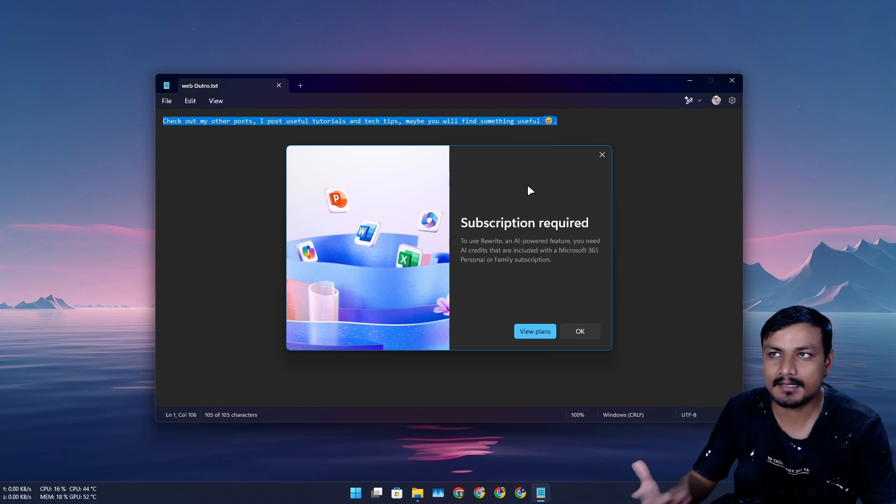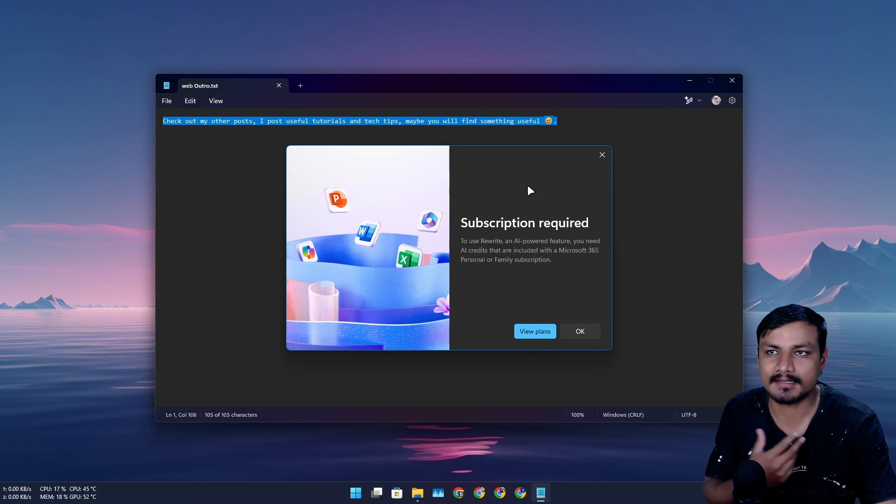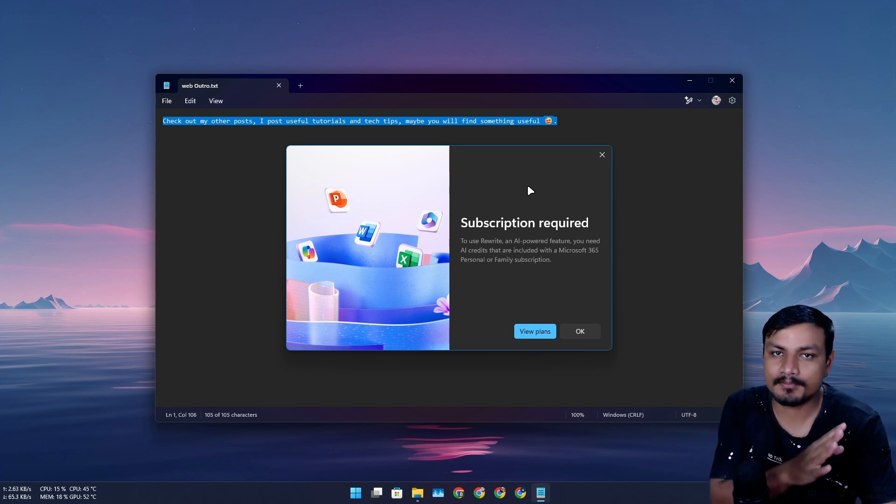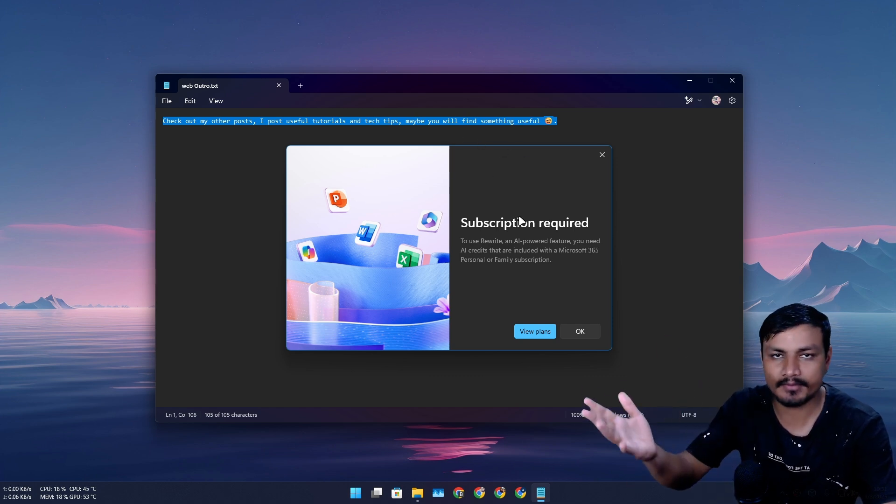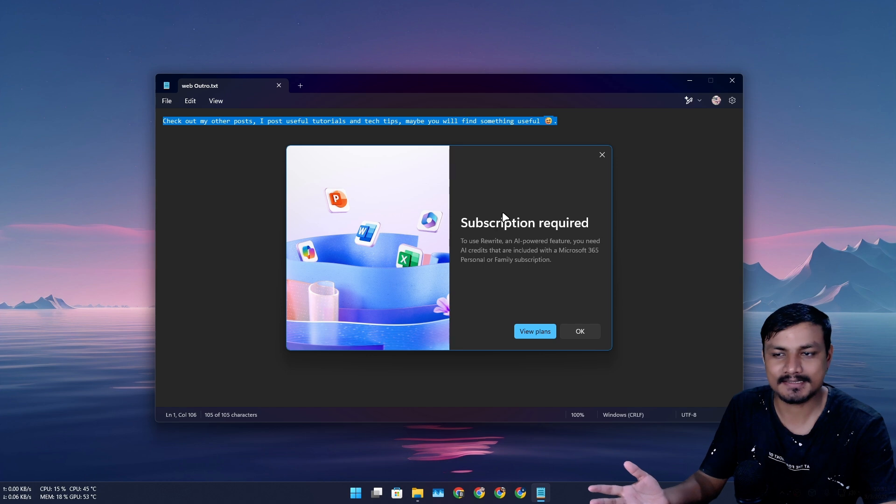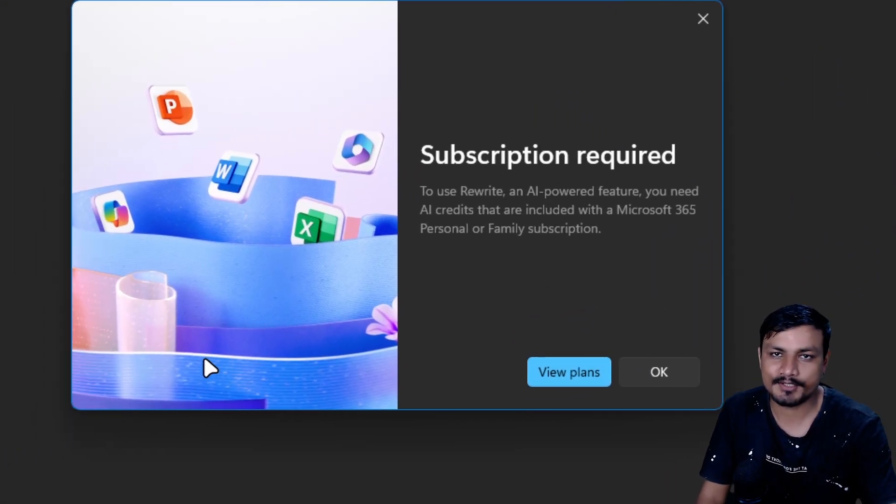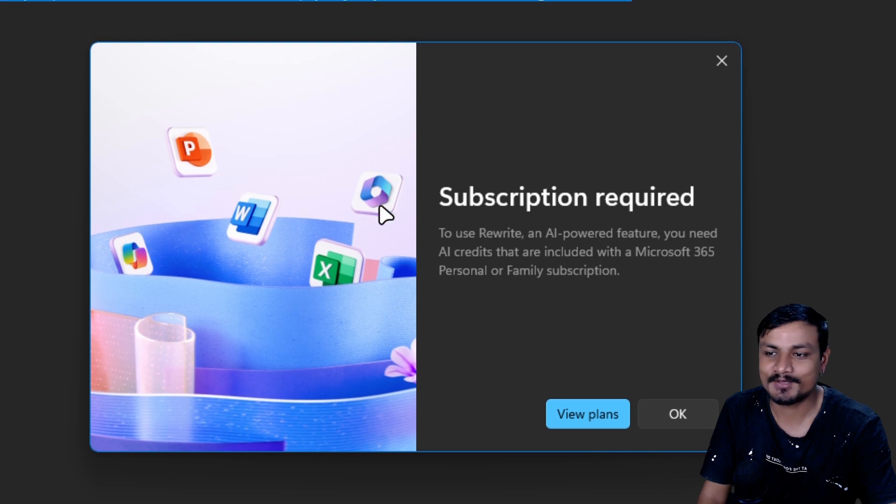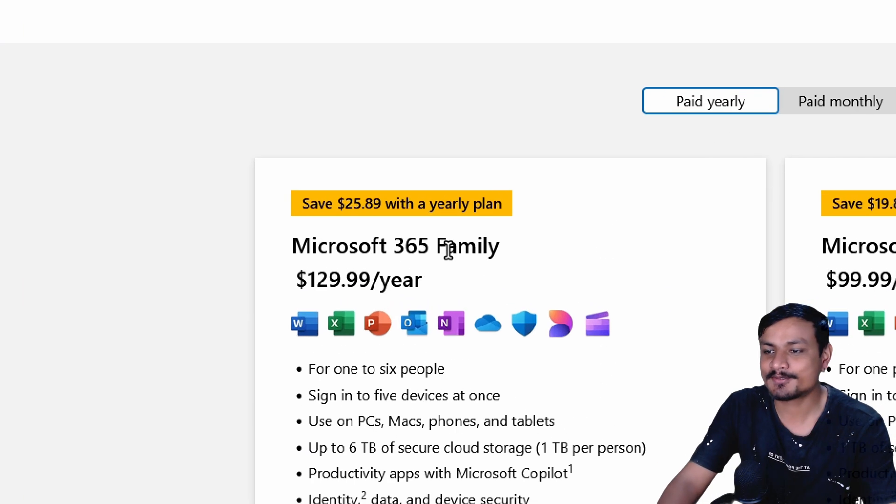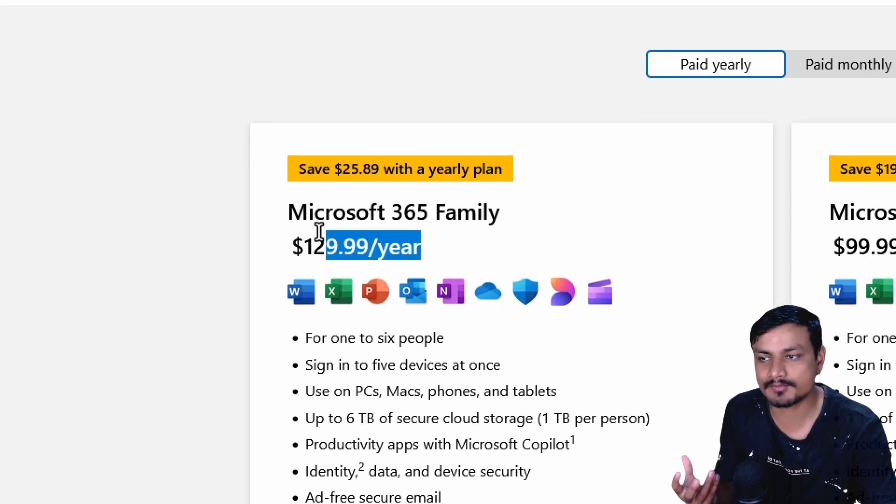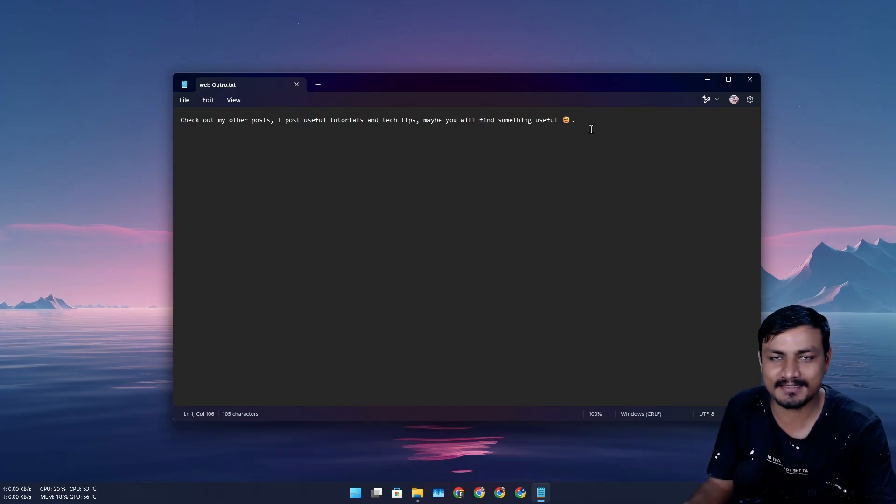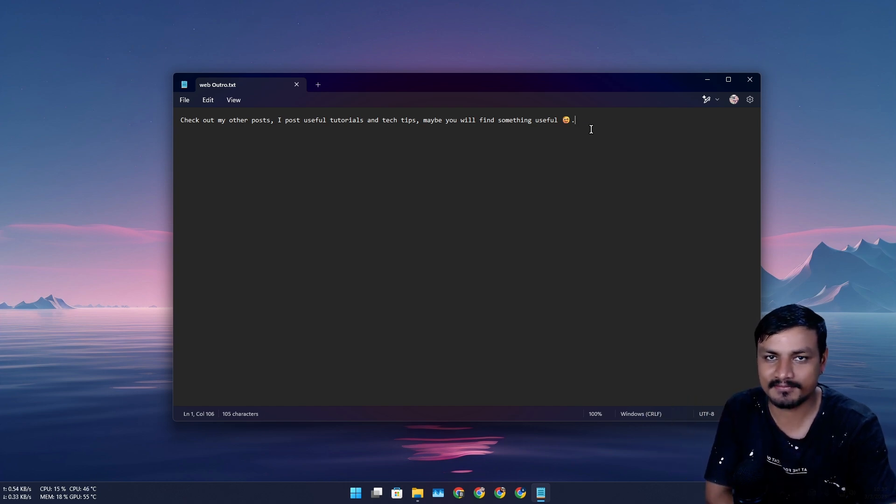I think it was for the Windows preview builds. At that time it was a completely free feature. I saw many people making videos on this and talking about this new AI feature being free. But now it's also available in the stable version and guess what, you can't use this unless you subscribe to Microsoft 365. Just to use that feature I'll have to subscribe to Microsoft 365. We can just say that now Notepad is also a part of Microsoft 365.